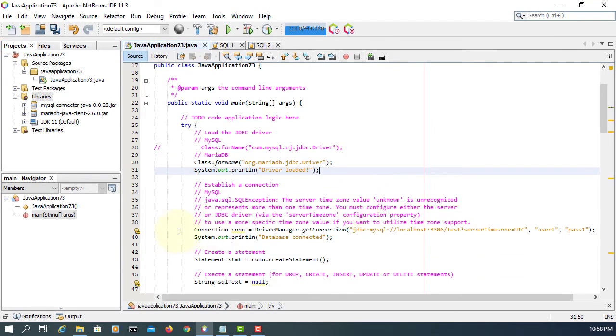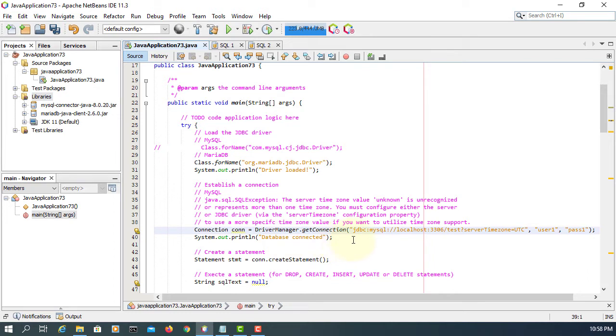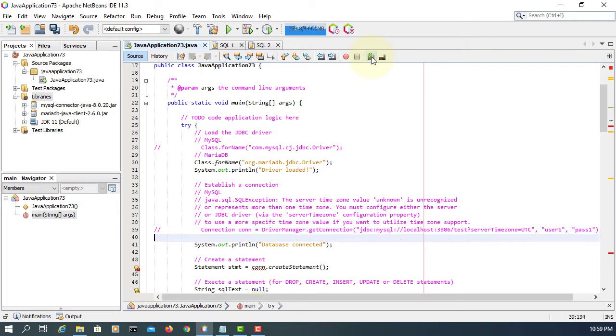For the connections, we have to use a different URL. So comment it out. Next line, I'm going to copy paste it - MariaDB.